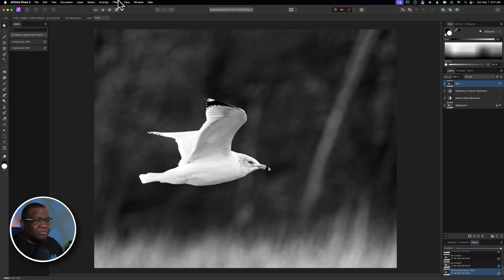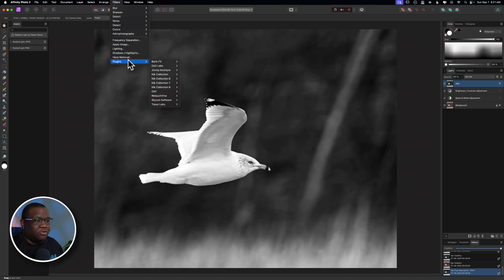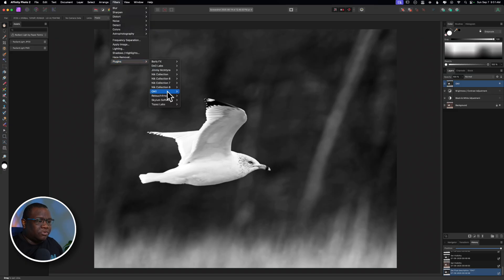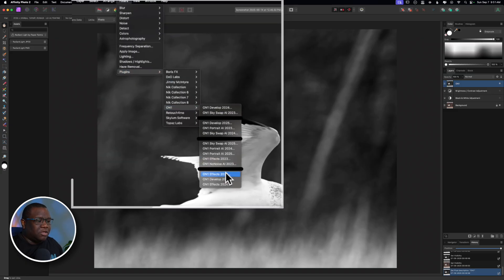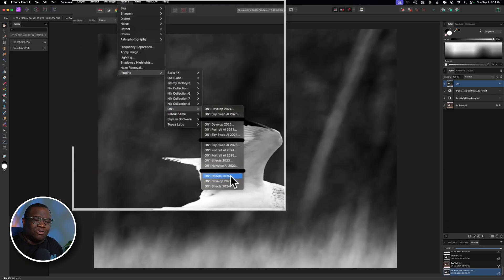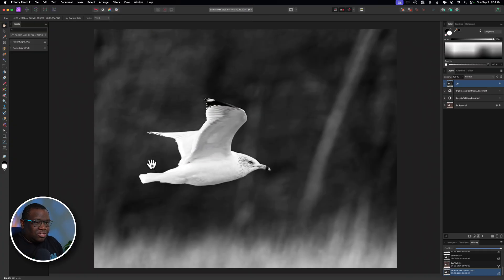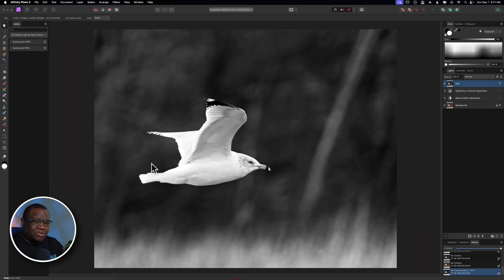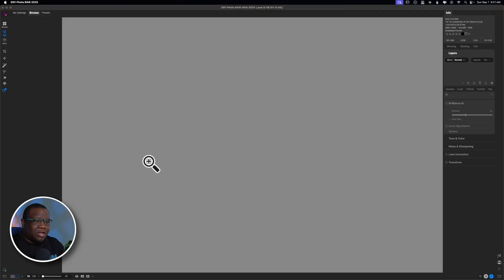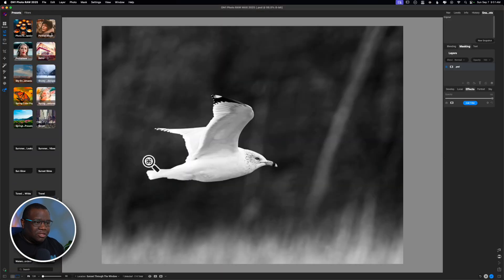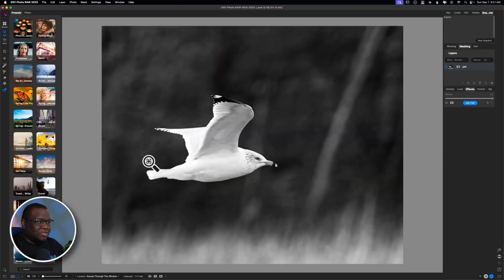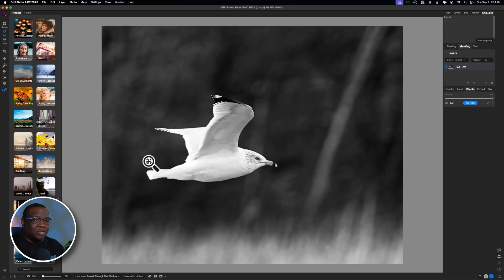So, now that my layer is ready to go into On1 Photo Raw, what I'm going to do is come up to Filters, hover over Plugins, hover over On1, and then come down here and send this to On1 Effects. When I click that, it's going to go and essentially create this image into an export, put it into On1 Photo Raw as a plugin. It's just taking the information I was in Affinity Photo and putting it into On1, as you can see that it did here on the screen.